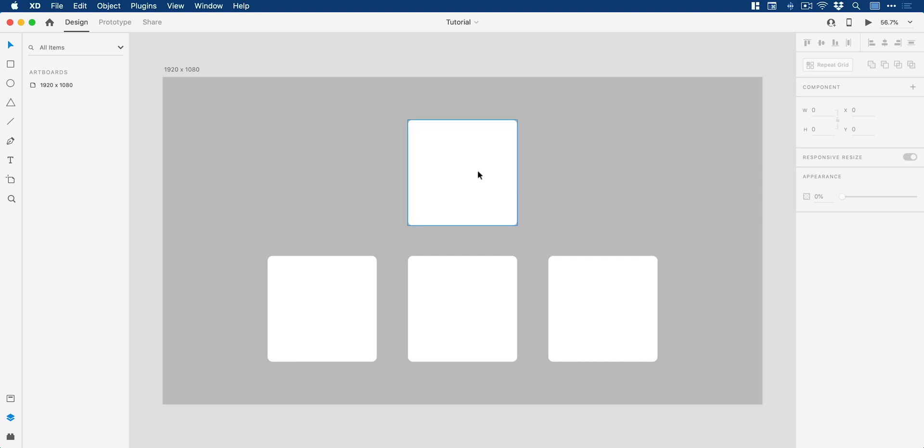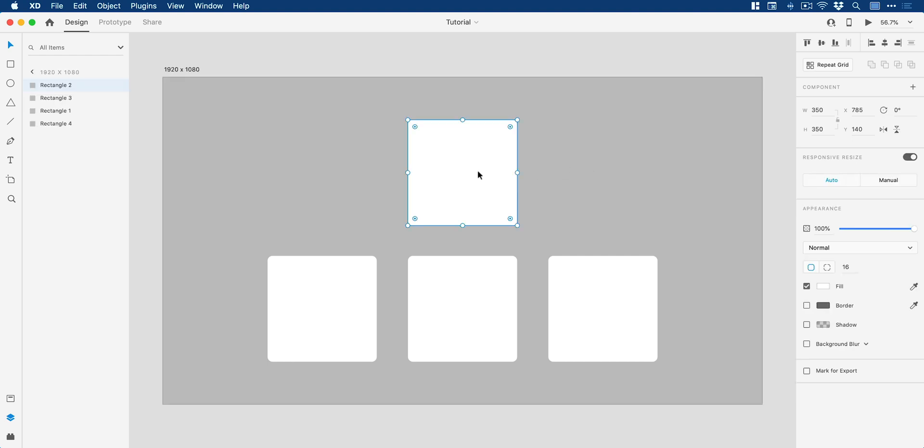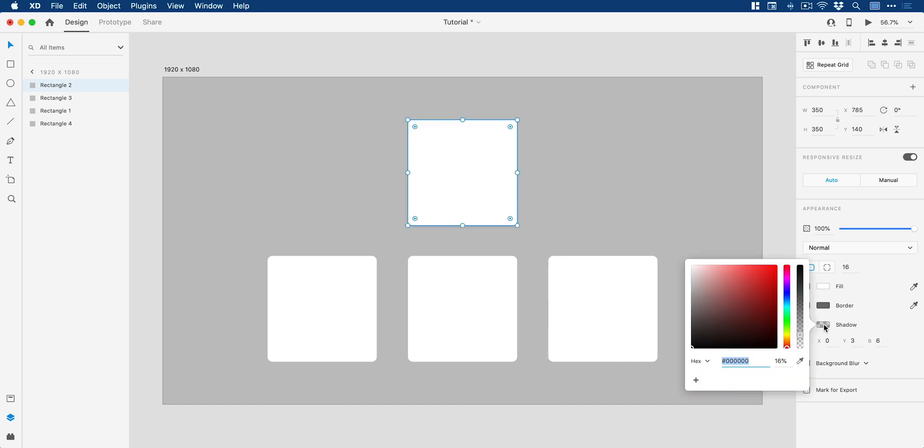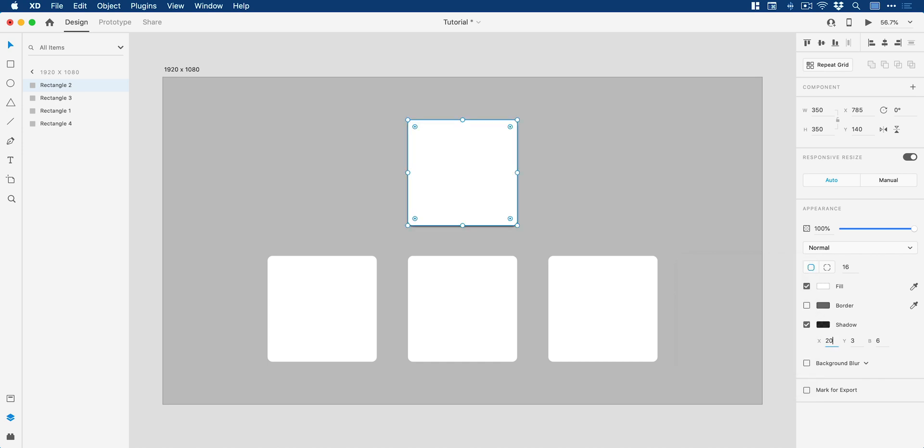Now I can select the first one, and of course, if we go to shadow in the property inspector, we can check this, we can adjust the opacity of our shadow and adjust the X and Y offset.